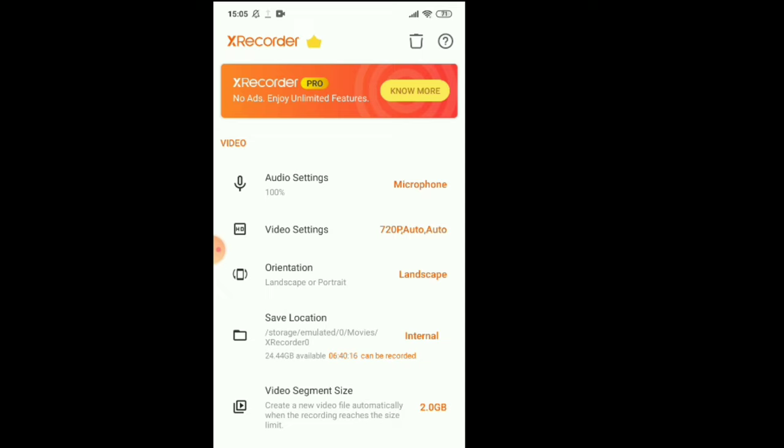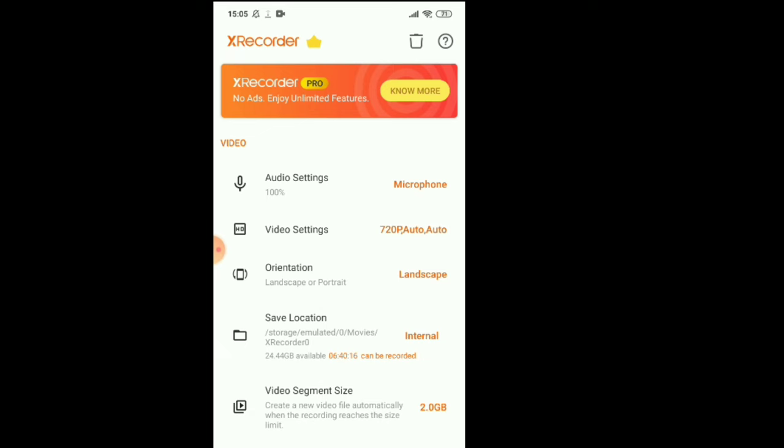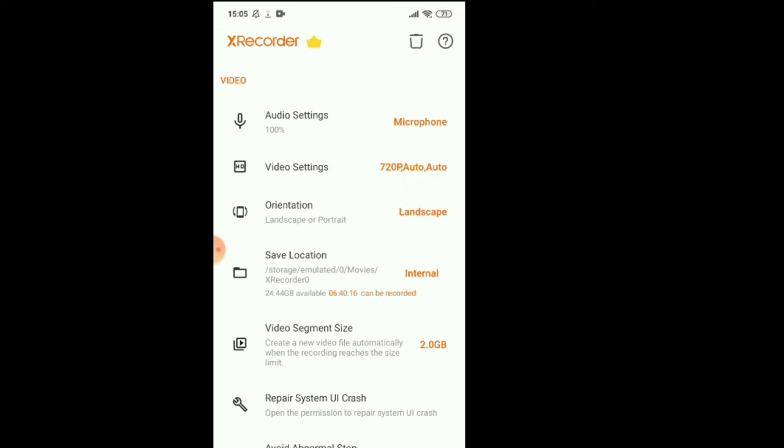Video segment size is 2.2 GB, which is very big. So you need that video and then you upload and save somewhere, then you will delete. Yeah, so 2 GB is enough.